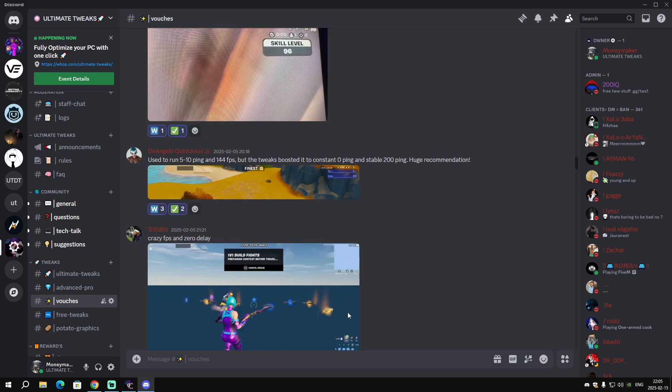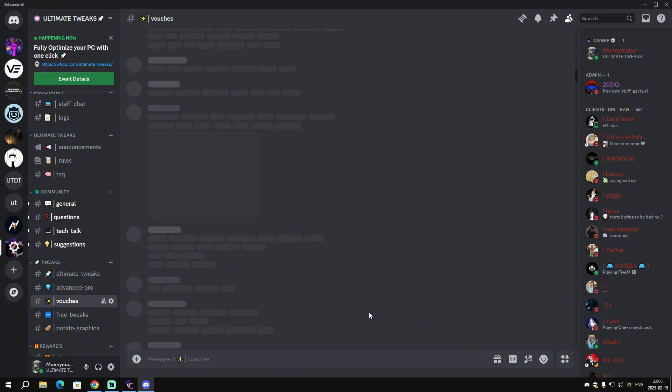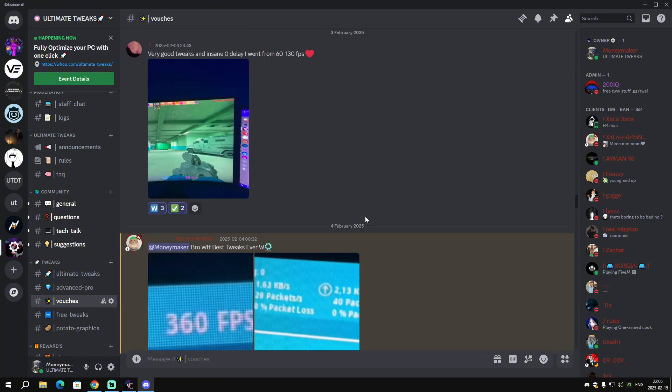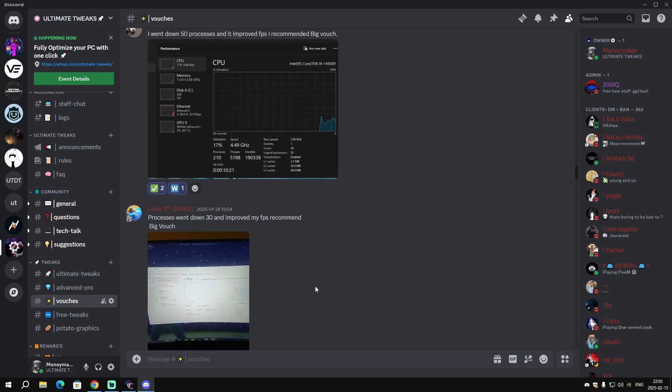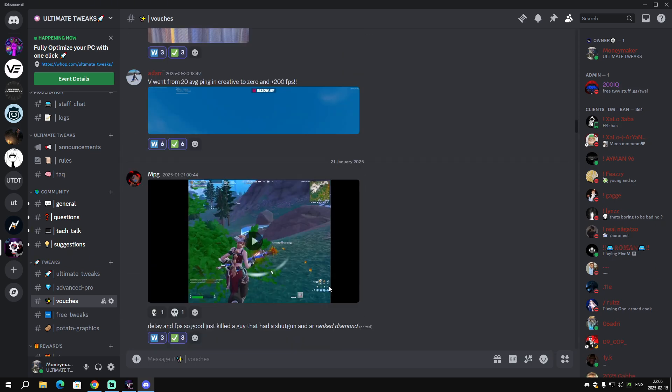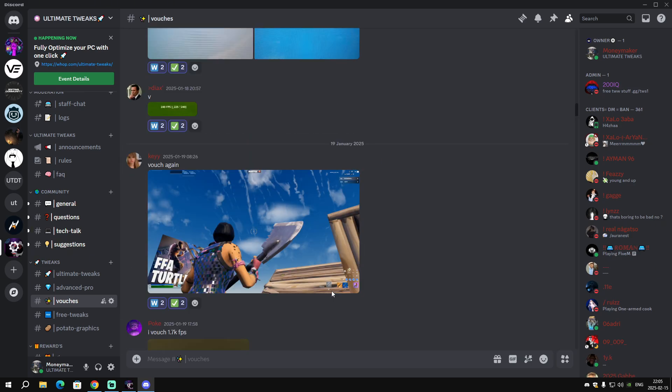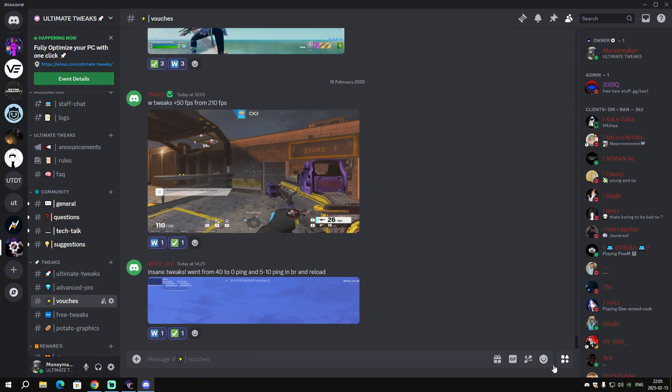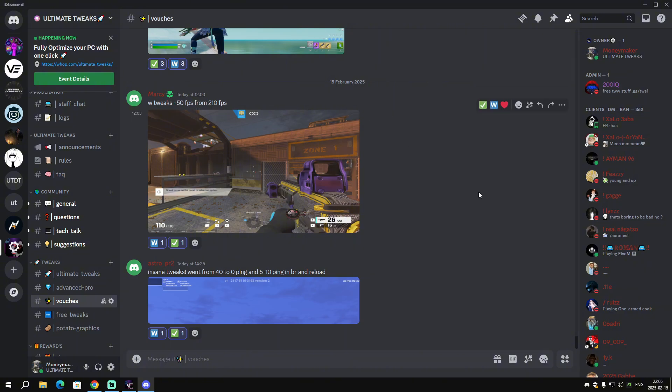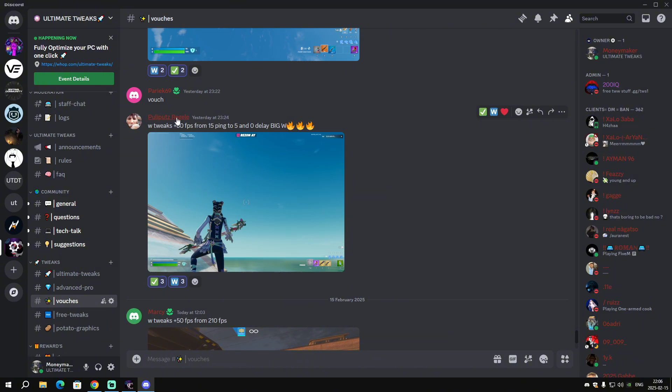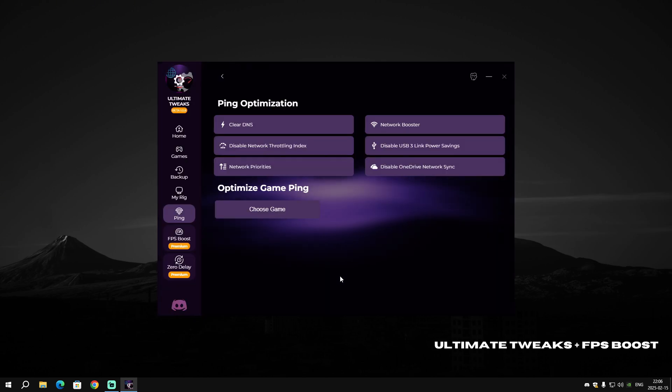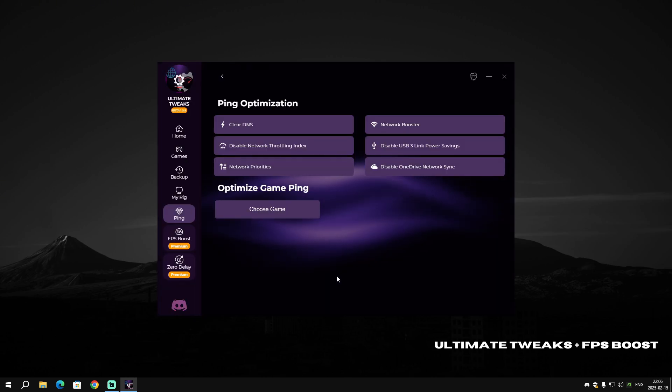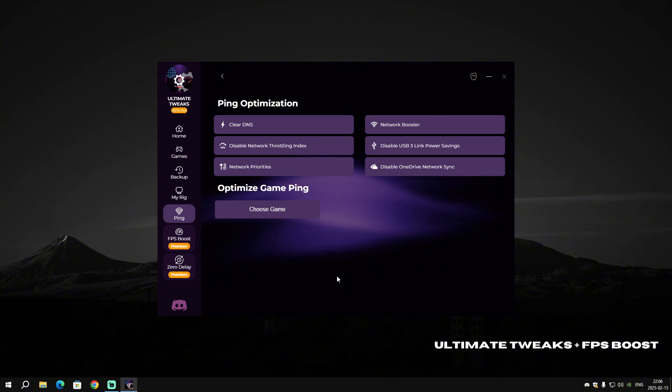As you can see, I don't need to talk about my software and how good it is. You just need to check the vouches. Look how many vouches, look how many people we helped, and how many people are thanking us. There are a lot of them showing how much FPS they had before. As you can see, insane tweaks: went from 40 to zero ping, plus 50 FPS, big W.